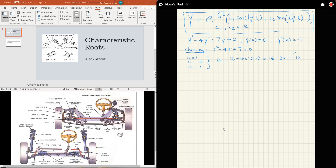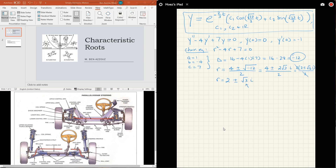Delta equals 16 minus 4 times 1 times 7, which is 16 minus 28, giving negative 12. Since it's negative, we get imaginary roots: r equals 4 plus or minus square root of negative 12, over 2. This simplifies to 4 plus or minus 2 radical 3 i, over 2. Factor out the 2 and cancel, so r equals 2 plus or minus radical 3 i. Alpha is 2, beta is radical 3. The general solution is y equals e to the 2t times c1 cosine radical 3 t plus c2 sine radical 3 t.